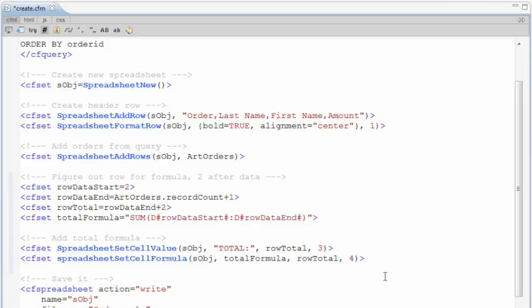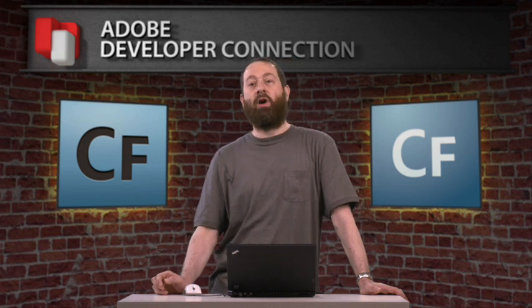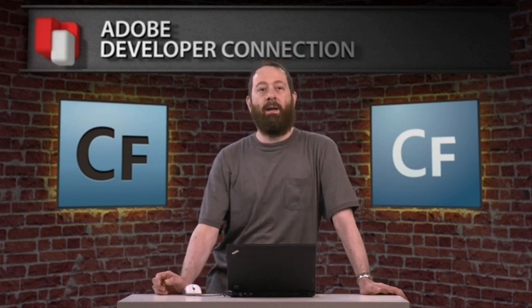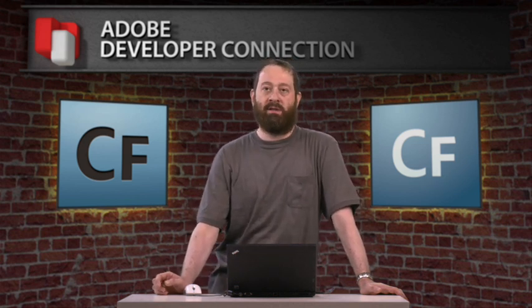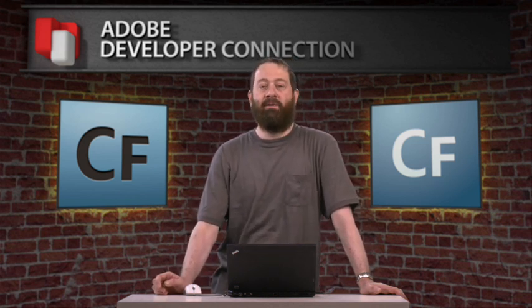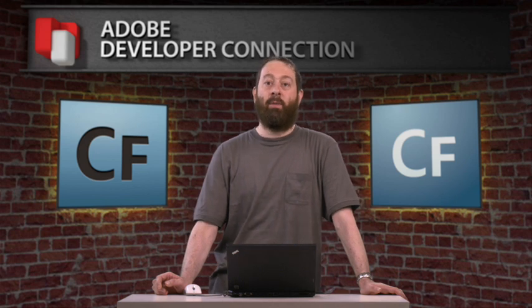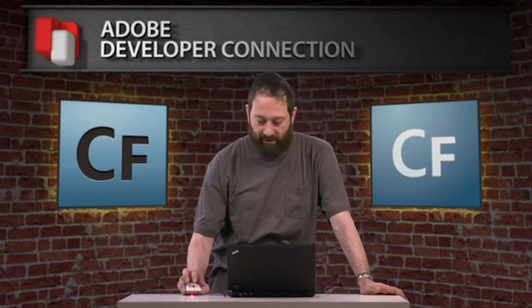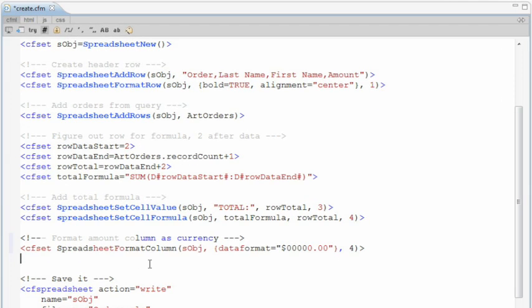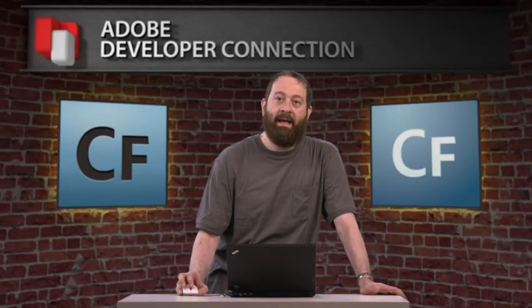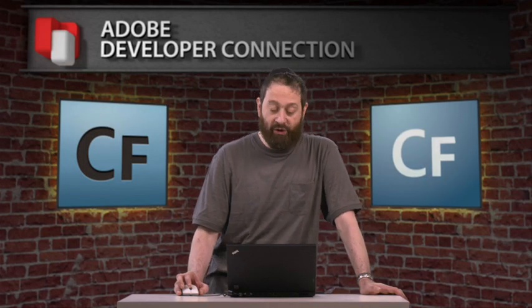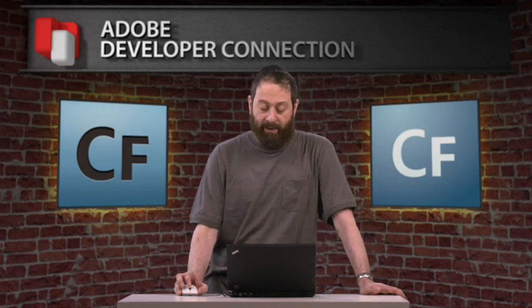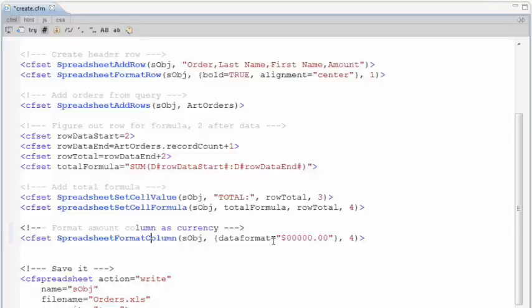Now, the last thing I want to do before we save this is apply some formatting. Because now the entire fourth column are numbers. They're values. They're order totals. And they're, by default, going to be simple numbers. We want them formatted as currencies. And so I'm going to put one last bit of code in there. And this is spreadsheet format column. And again, it takes the same formatting structure you saw before. But this time we're using a data format. And we've got a currency format in there. And we can save it. And we can run the app.